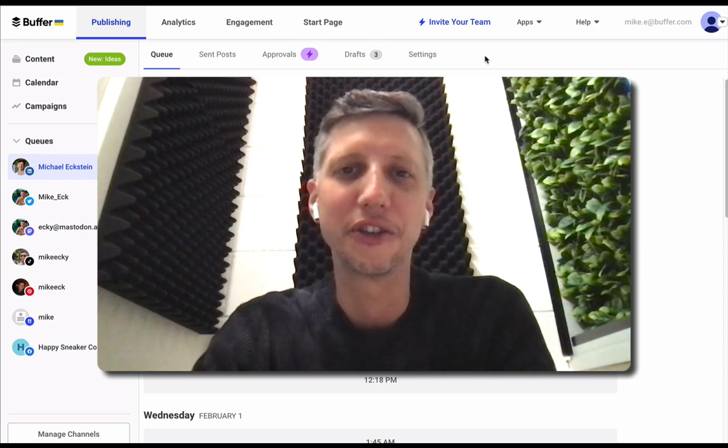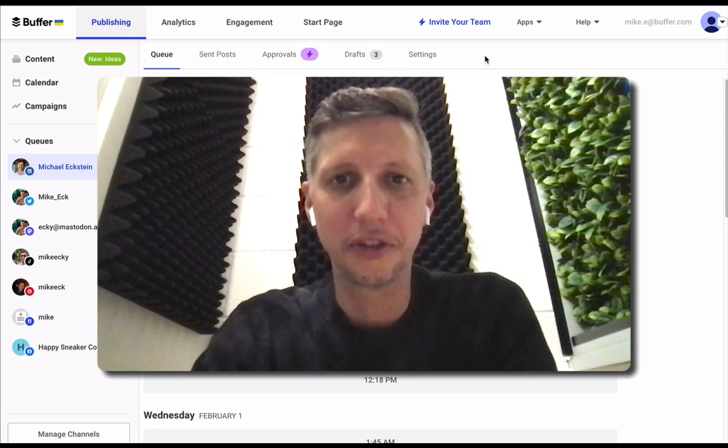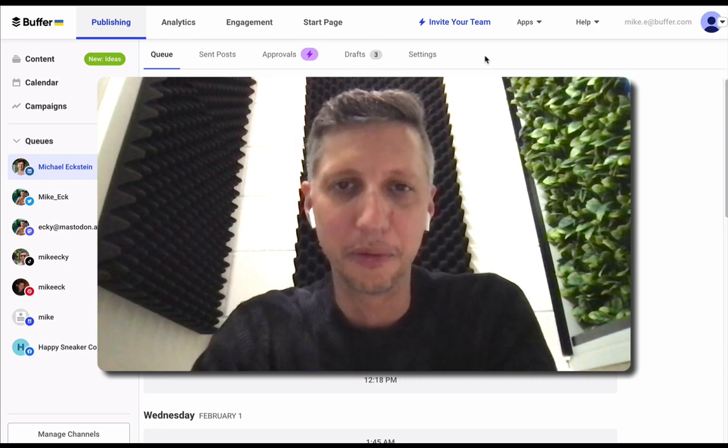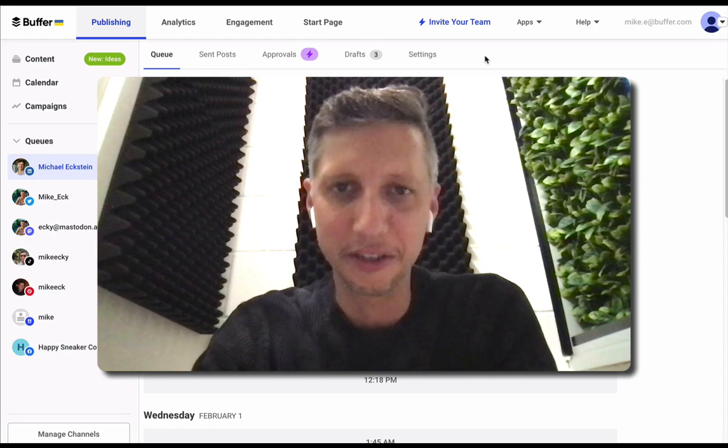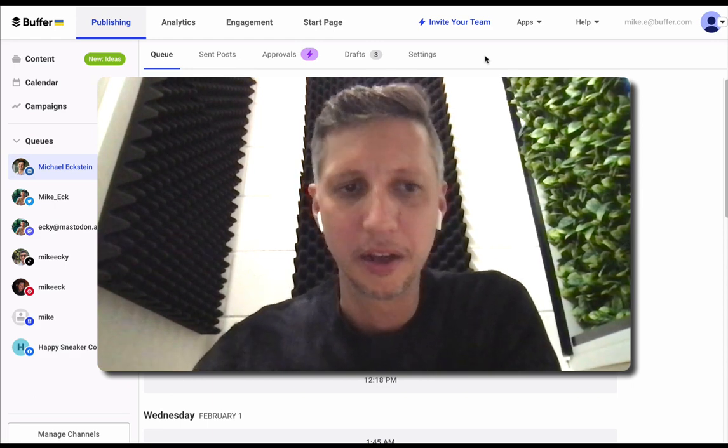Hello, so today I'm going to show you how easy it is to schedule a post from Buffer to Mastodon. So let's jump in.